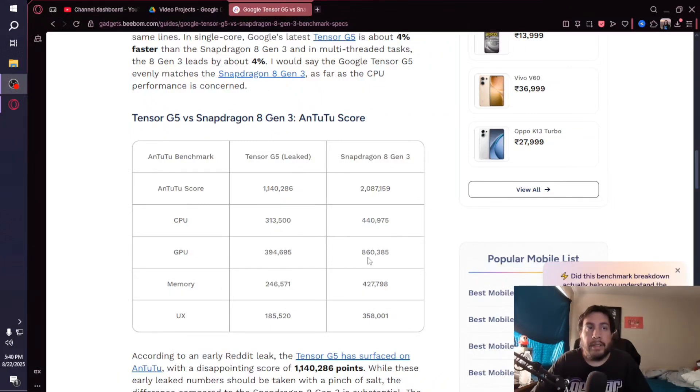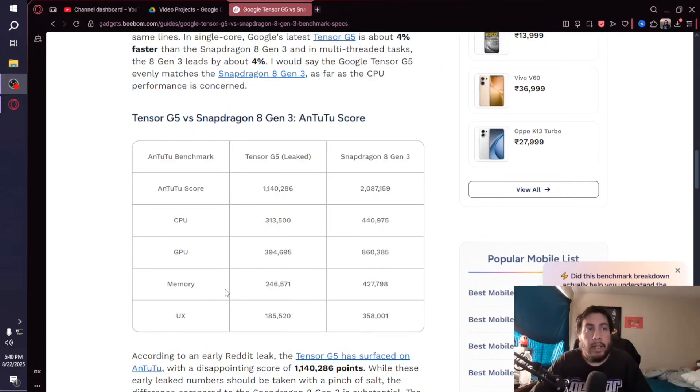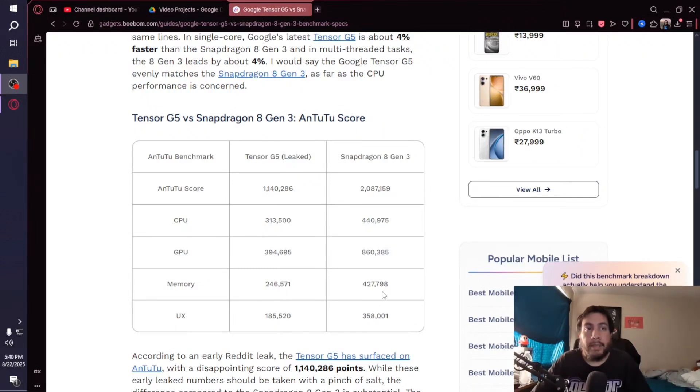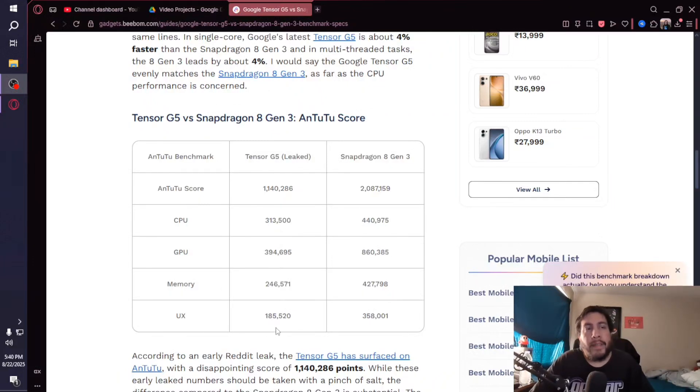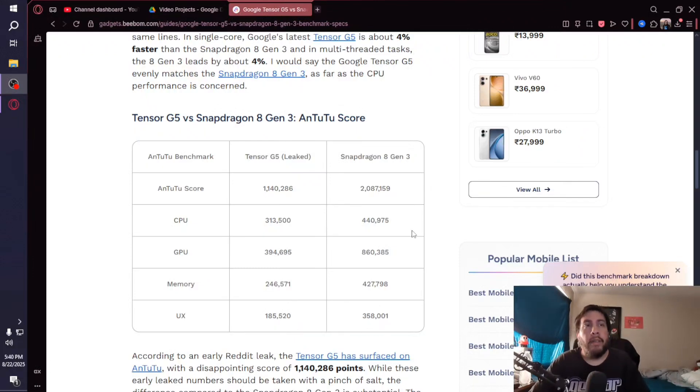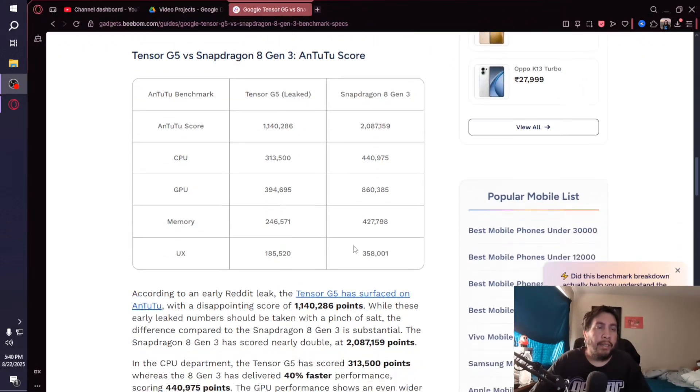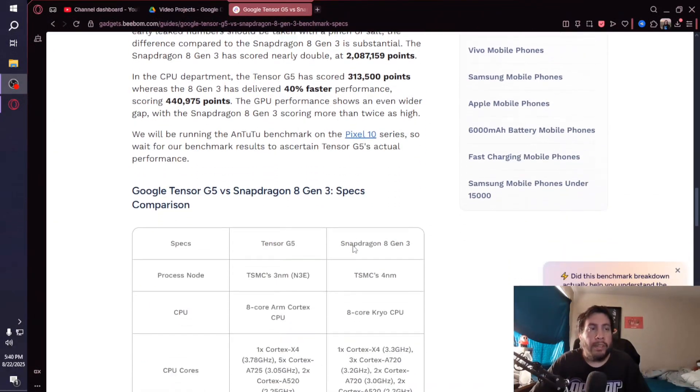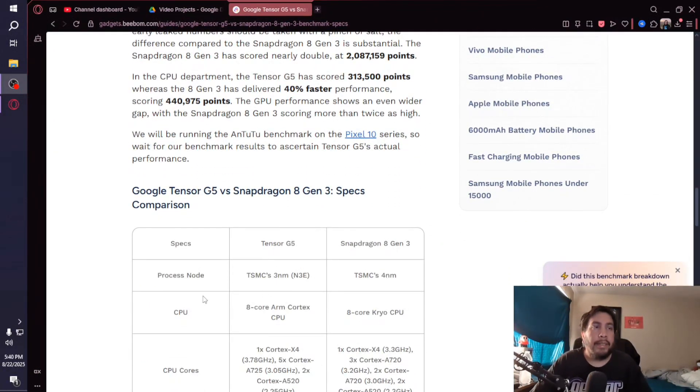For memory, it's 246,571 for the G5 and 427,798 for the 8 Gen 3. For the UX, we got 185,520 for the Tensor G5 and 358,000 for the Snapdragon 8 Gen 3. Those are the AnTuTu benchmark scores.